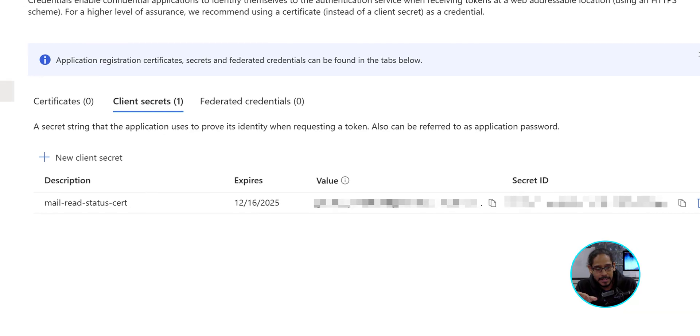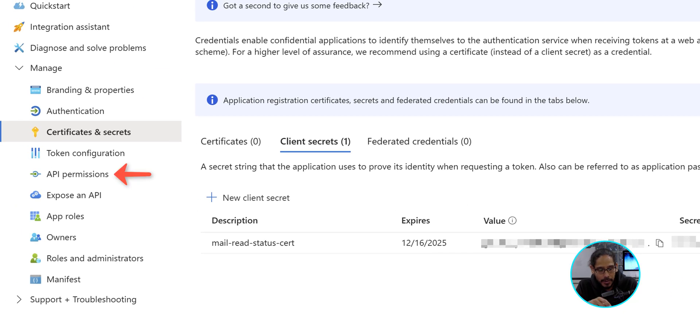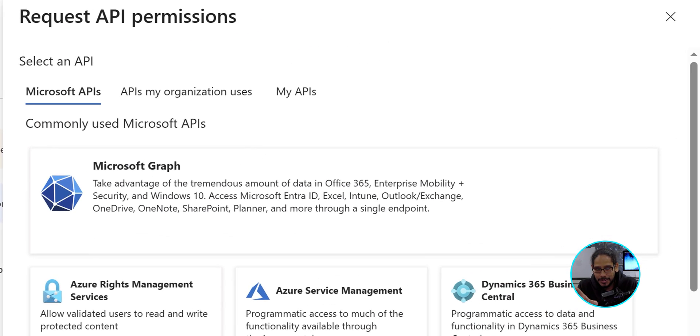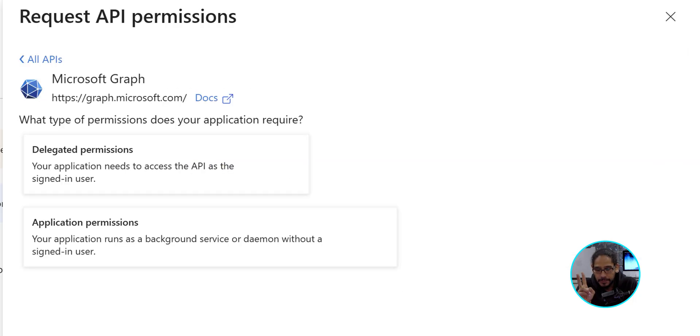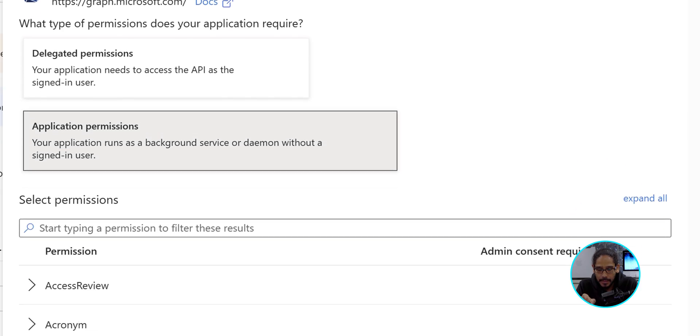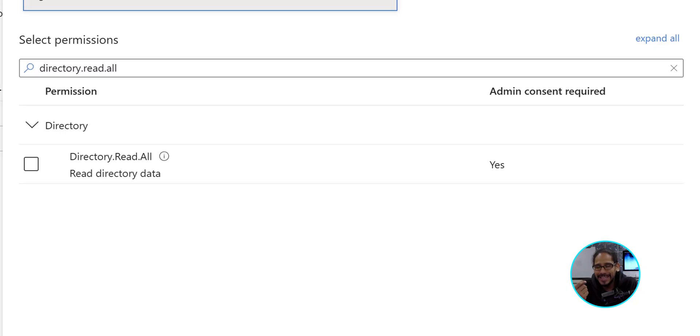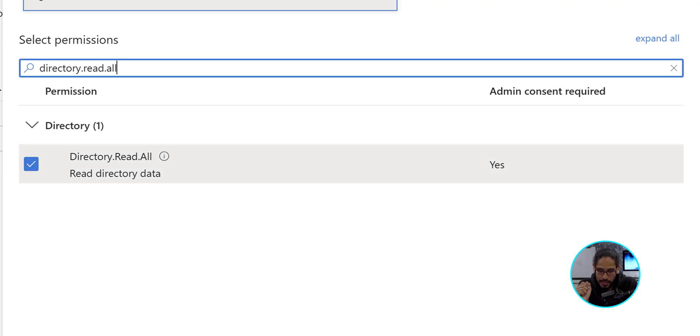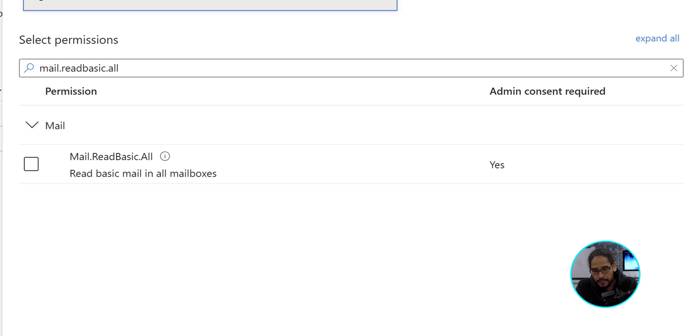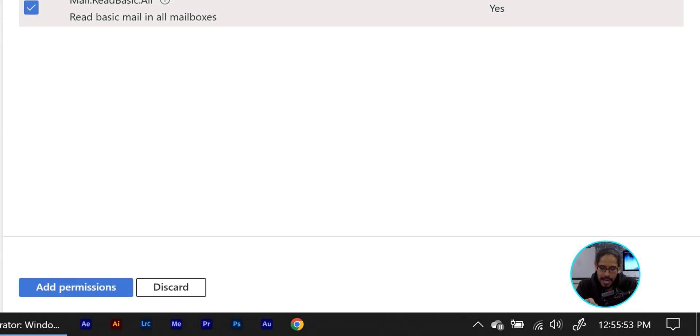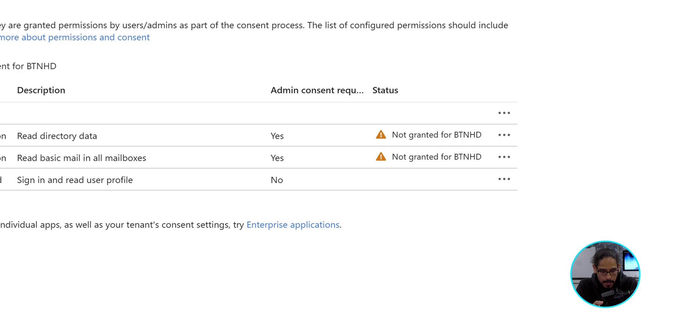Once you're done with this, on the left-hand side, we're going to click on API permissions. We're going to click on add a permission. You're going to get a sub menu. We're going to click on Microsoft graph. You have two options. We are going to select application permissions. And the first one that we're going to search for would be the following directory.read.all. Once you hit enter, just give it a check mark. That's the one that we want. And we're going to do an additional search. And that search would be the following mail.read.basic.all hit enter. There goes, give it a check mark. And on the lower left-hand side, we're going to click on add permissions. Boom.